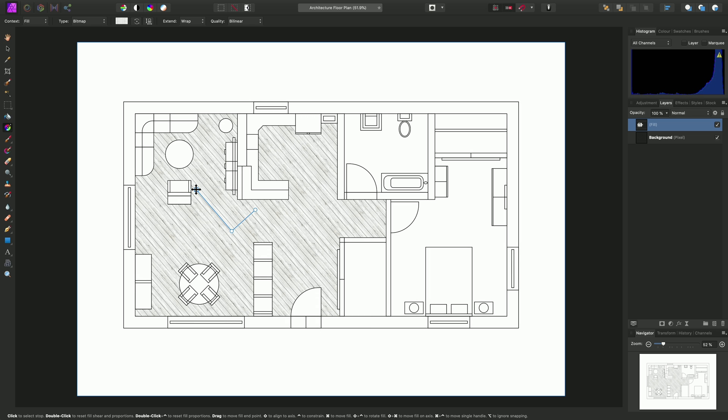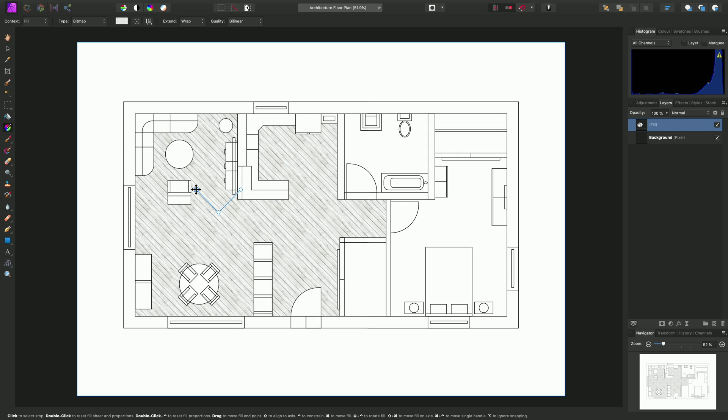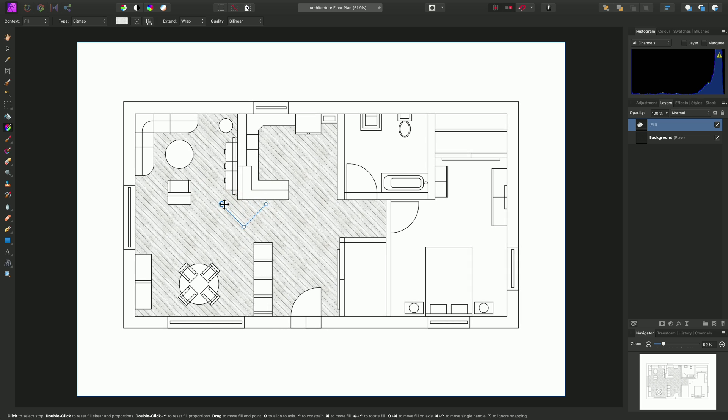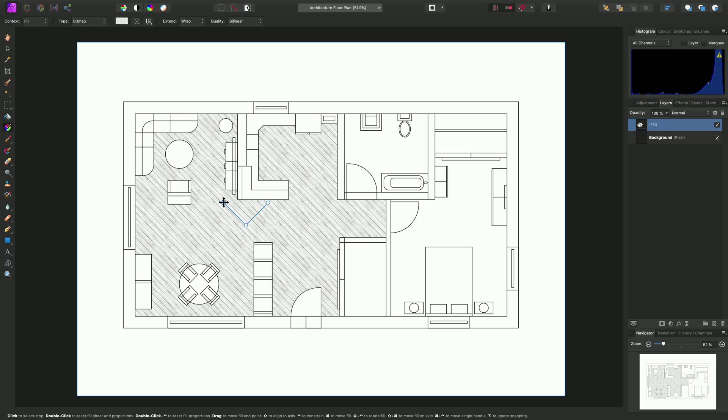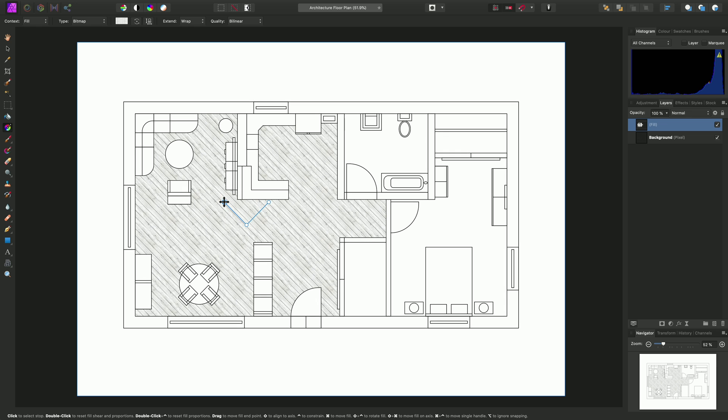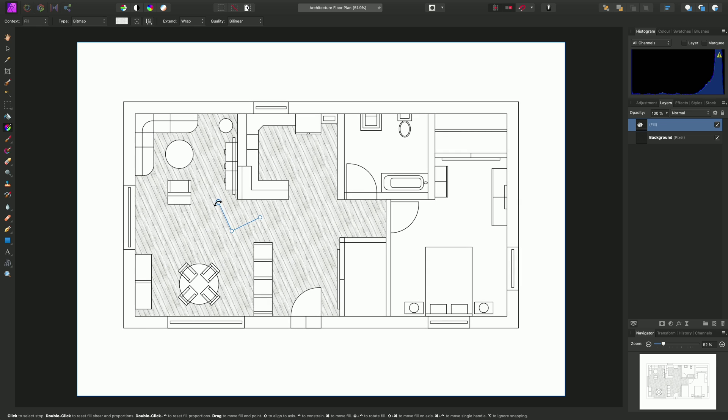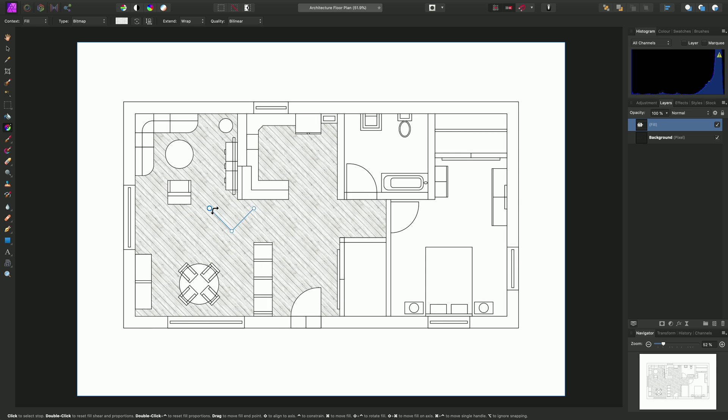Alternatively, I can hold down Command on Mac to move the entire fill around, or I can hold Shift and Control to rotate the fill.